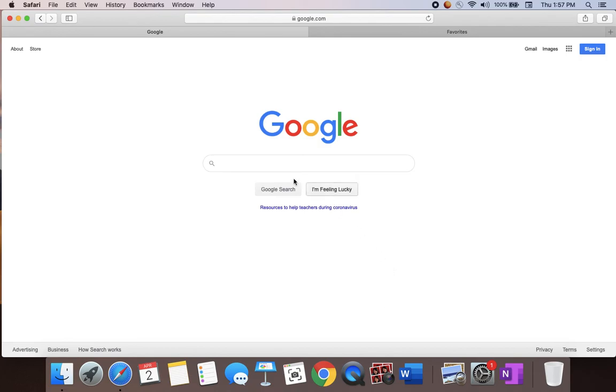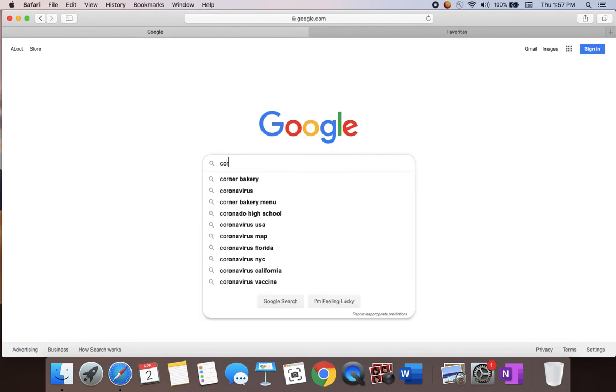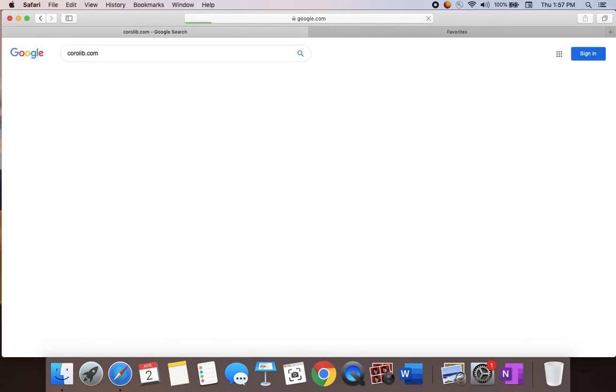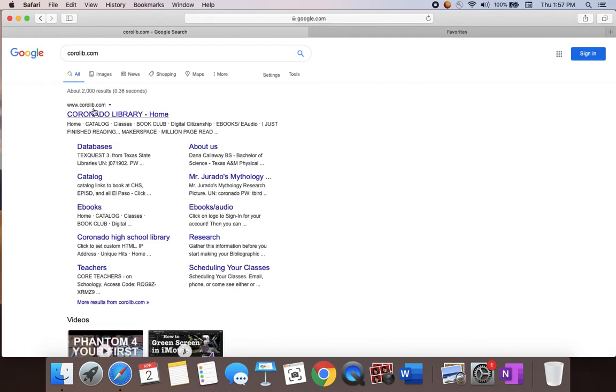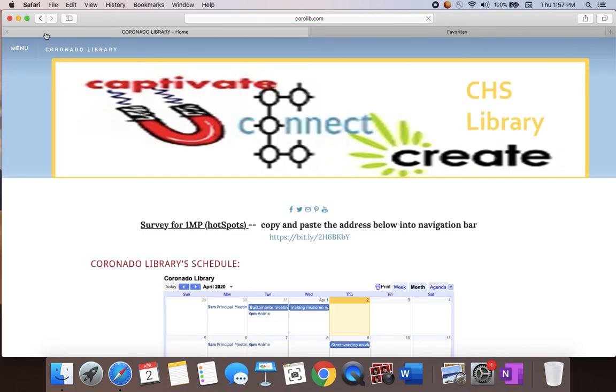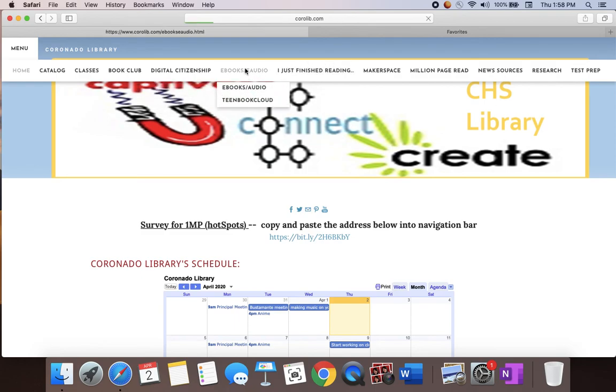We're going to be looking for another ebook platform. First, we're going to type in corallib.com so that we can go to our Coronado Library homepage. Once we're at the homepage, click on menu and then click on ebooks.